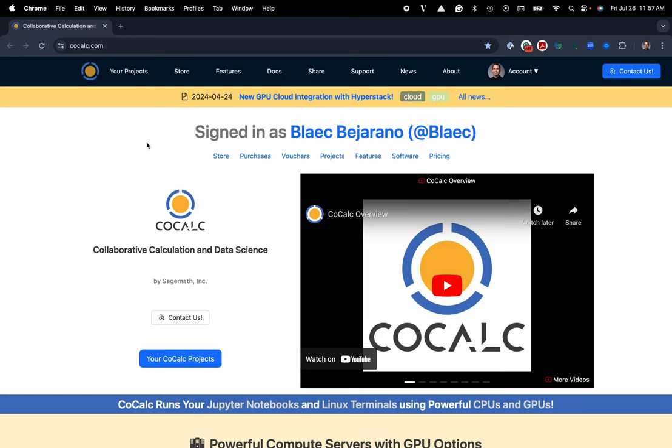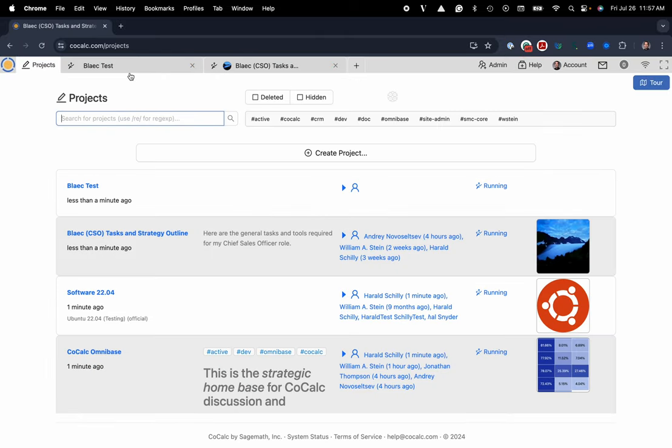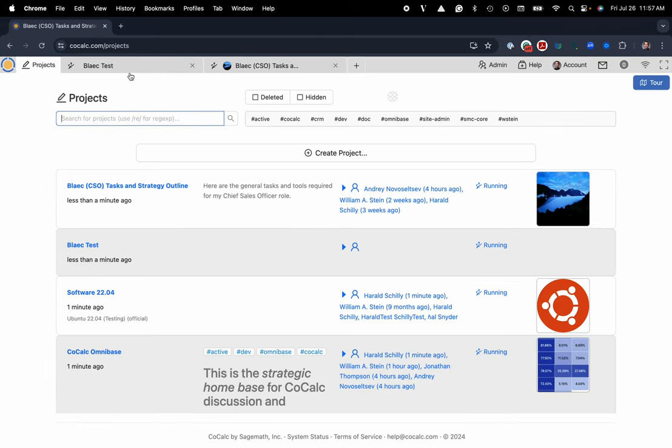You can see I'm at cocalc.com. Here I'll go ahead and click on my projects. Here you can see all of the projects that I've either created or that I'm listed as a collaborator on. You can also create a new project.